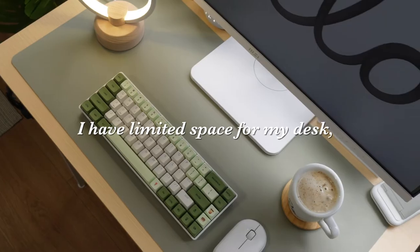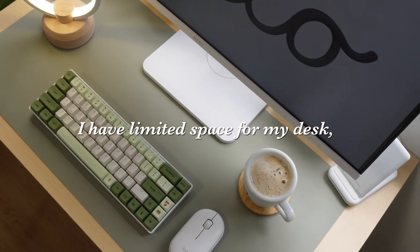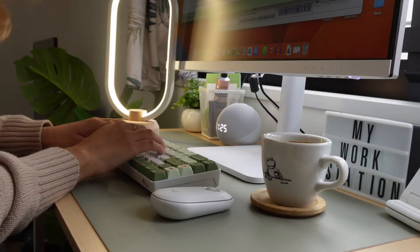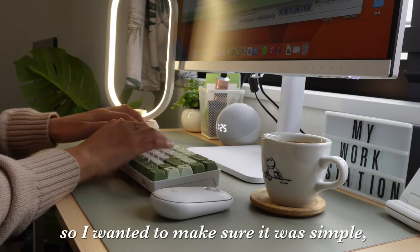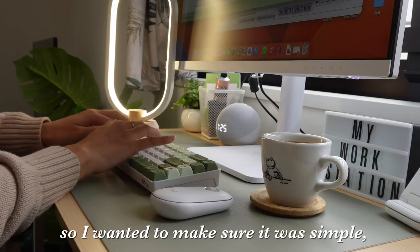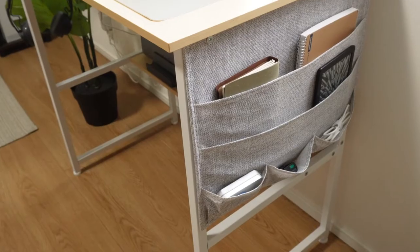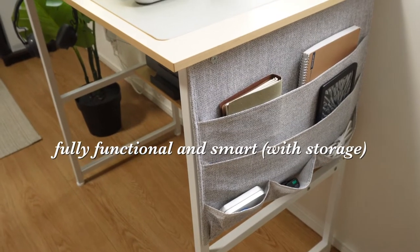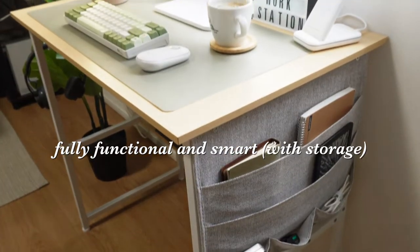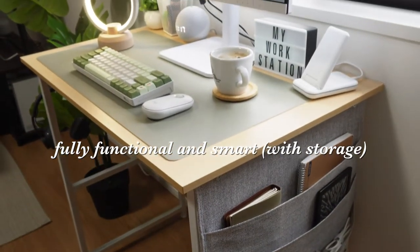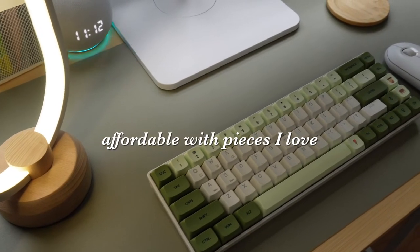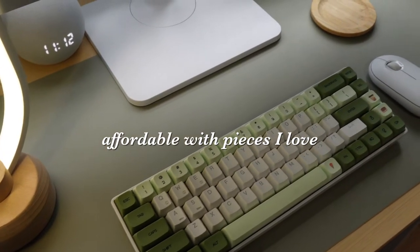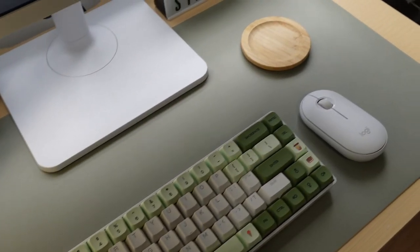I do have limited space for my desk so I wanted to make sure to build something that was quite simple but pretty fully functional with lots of storage for the stuff I need, as well as relatively affordable with intentional pieces that I love using.